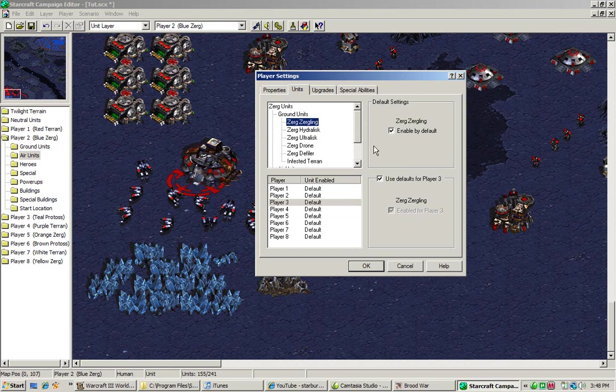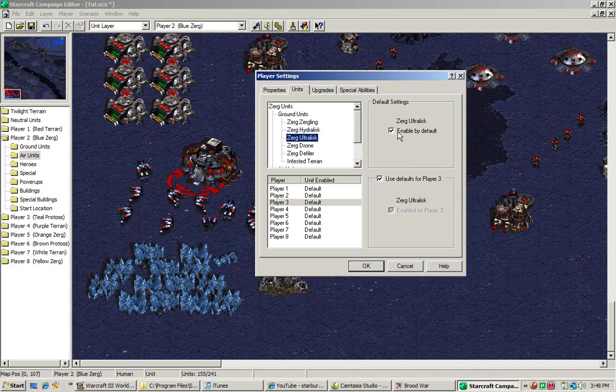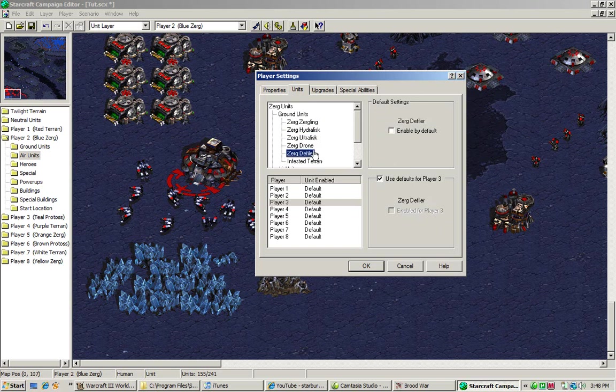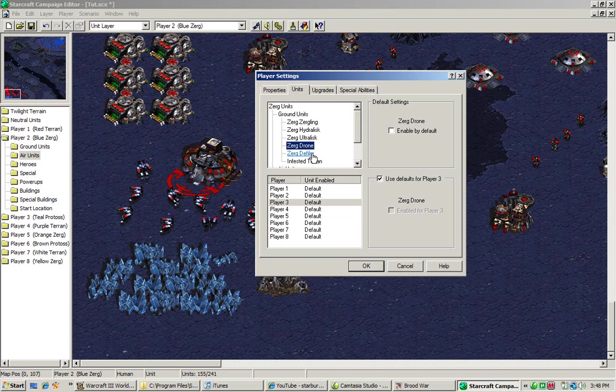Now what happens is, if you click this, if you turn this off, that means that all players in the game cannot use Zerglings. So if you wanted to create a map that only lets you start off with the basic units, you could just click these off. So right now, it's set that these four units are not enabled. That means that Zerg cannot construct Ultralisks, drones, defilers, or infested Terrans.